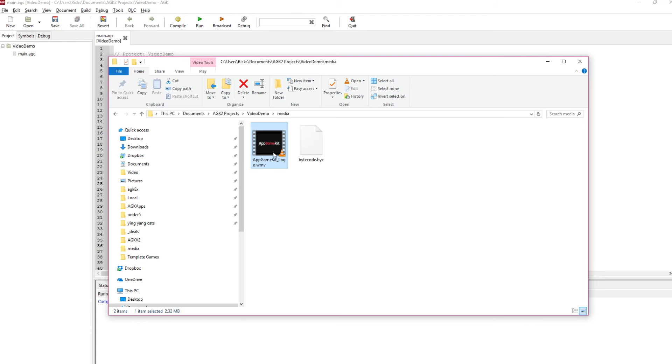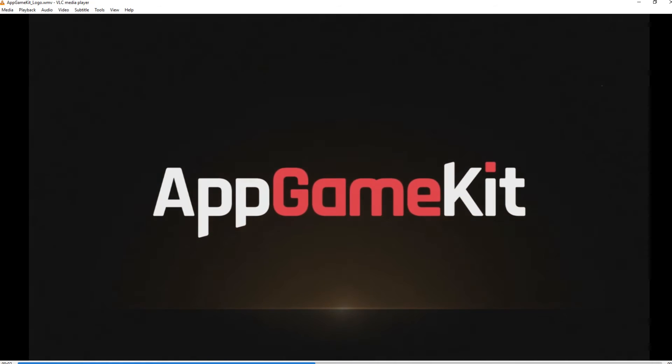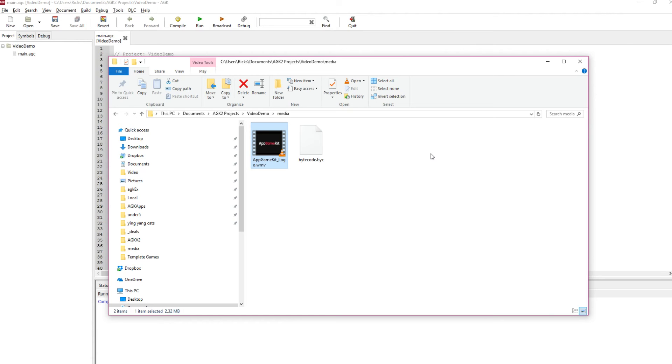So I've got this small video here, it's got no sound on it, but if I just run it, it's just the AppGameKit logo, just a few seconds long. How can I take that and load it into AppGameKit?